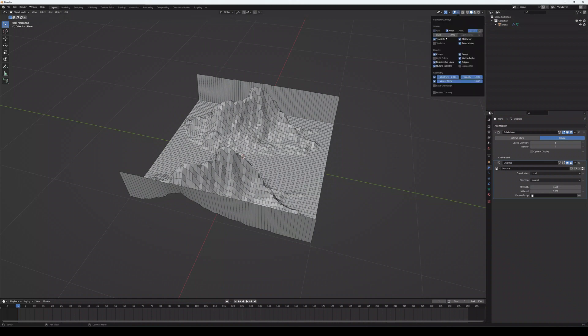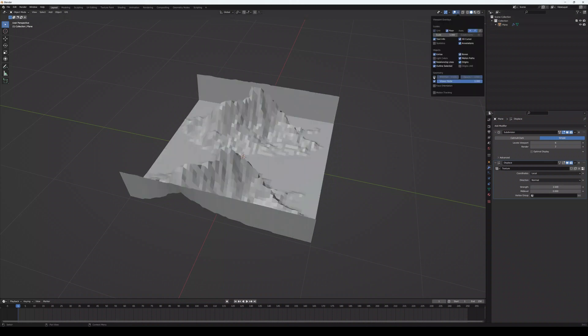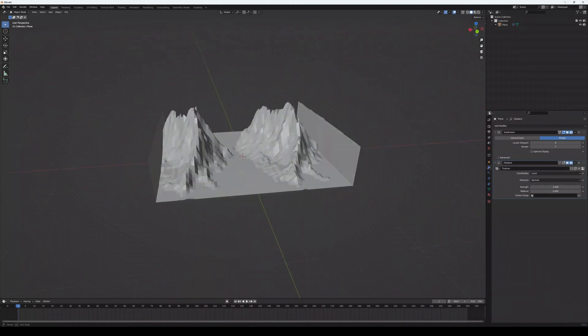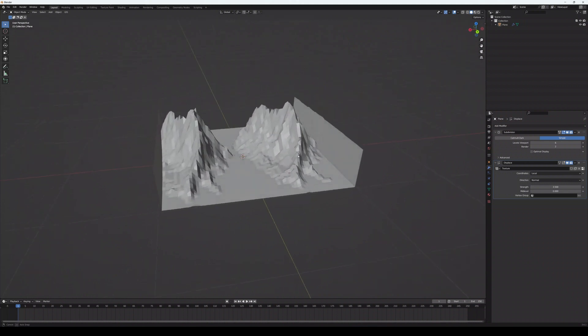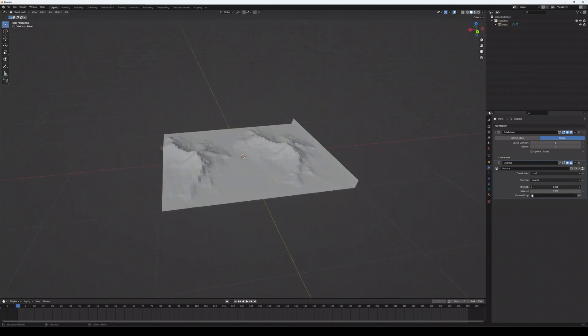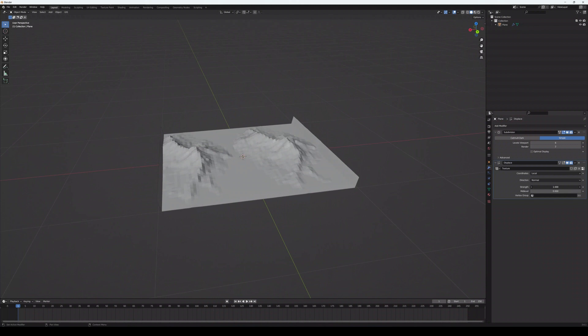I'm switching off the wireframe again and change the strength numbers.